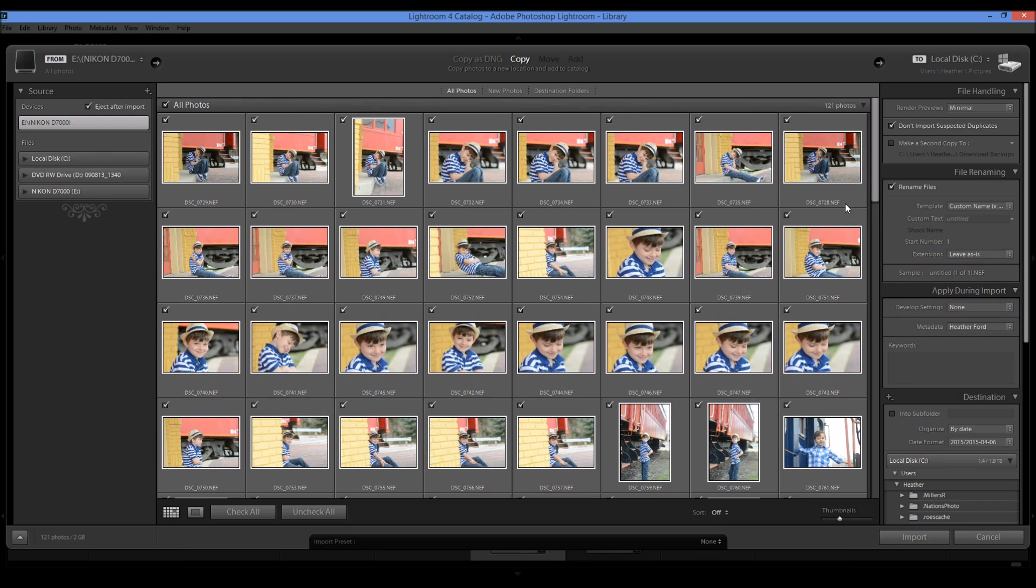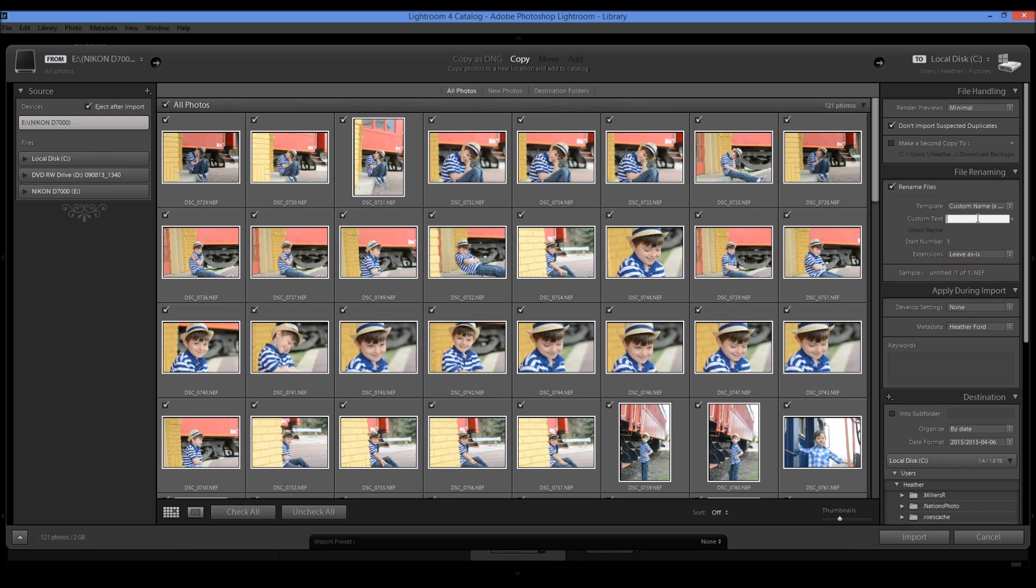So for renaming files, you can put in your own custom text. I usually just leave it like this. You can see untitled. I'm just going to do boys. So here's the sample down here. This is what my files will look like.